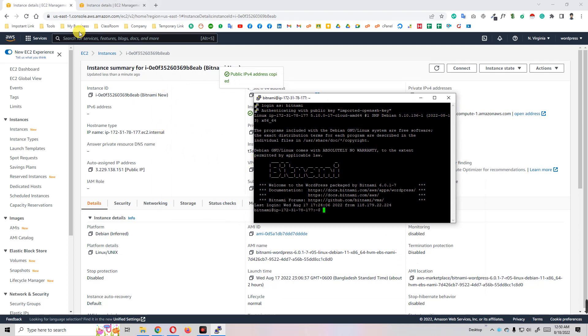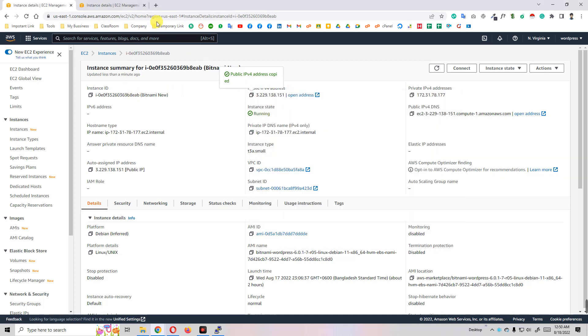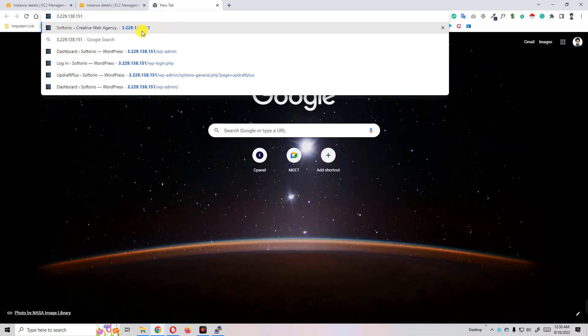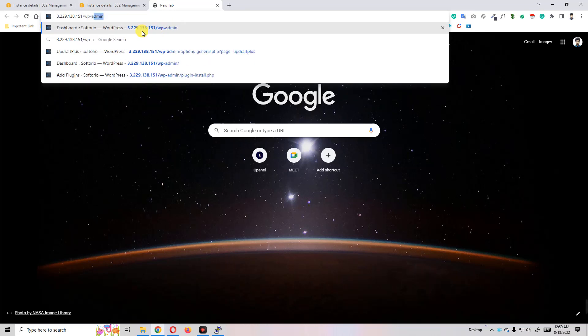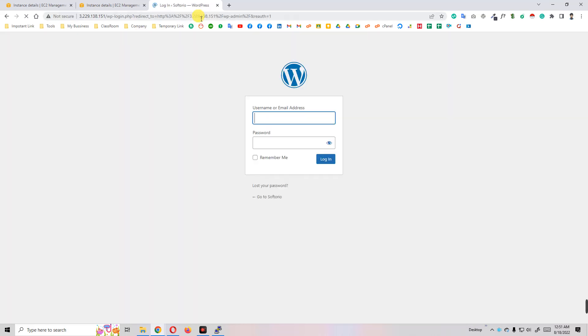Our WordPress is automatically installed but I don't know our WordPress credentials. For example, if I paste our IP and write /wp-admin, you see here WordPress is installed but we don't know the username and password.